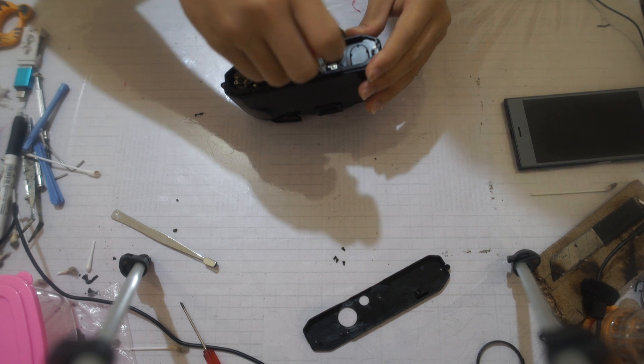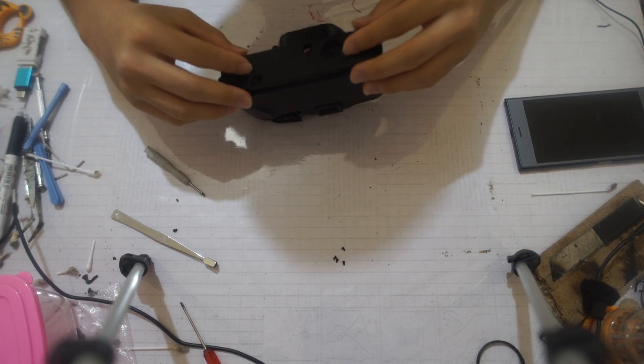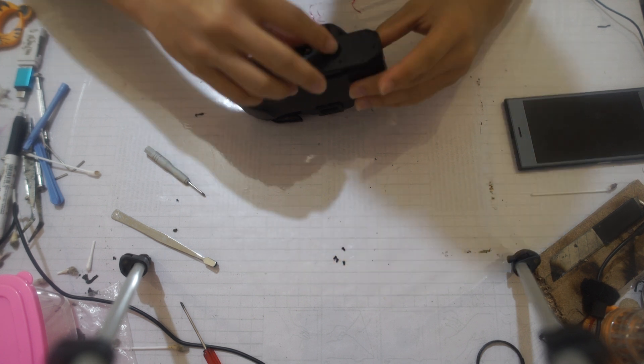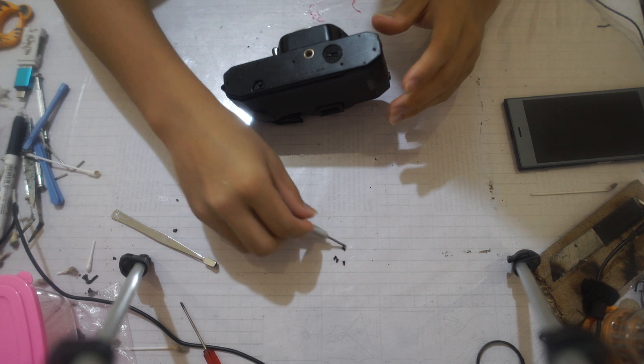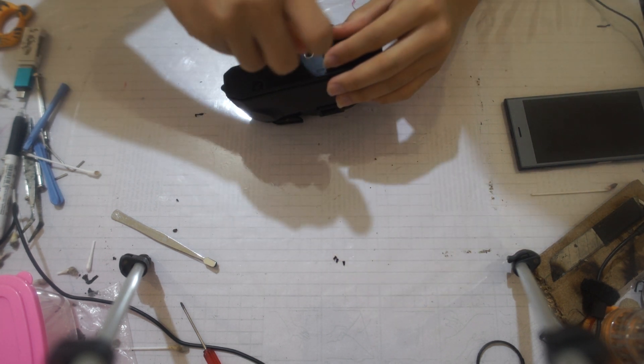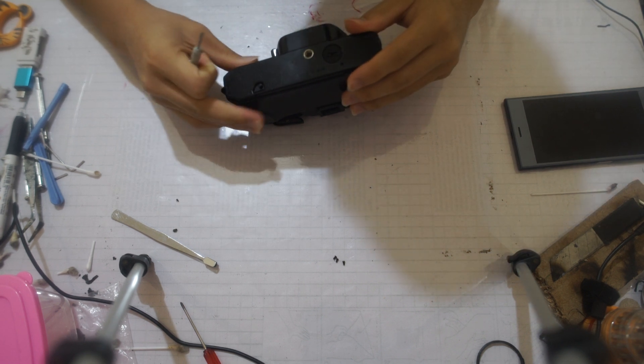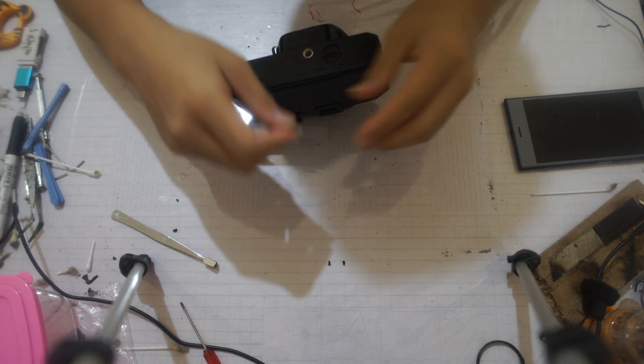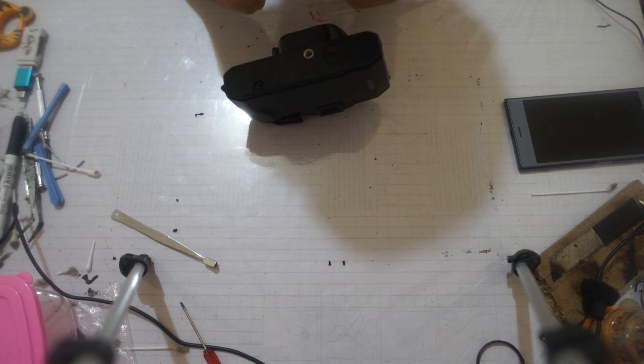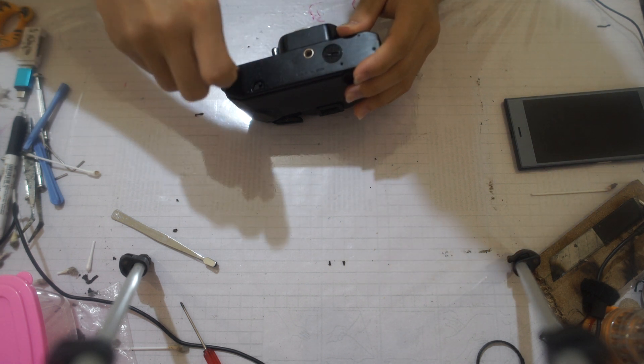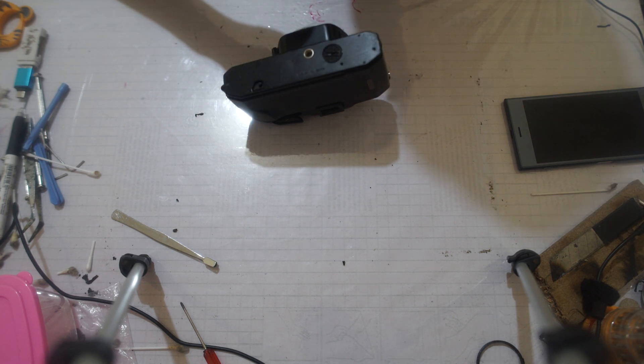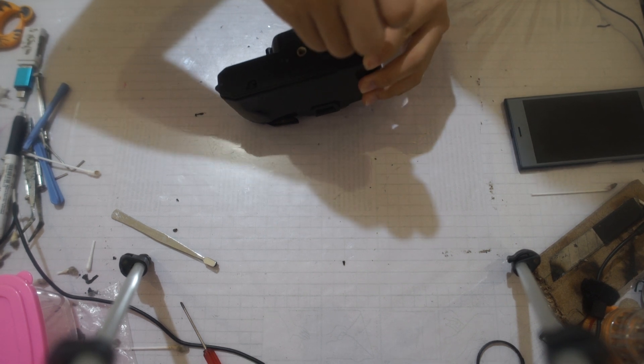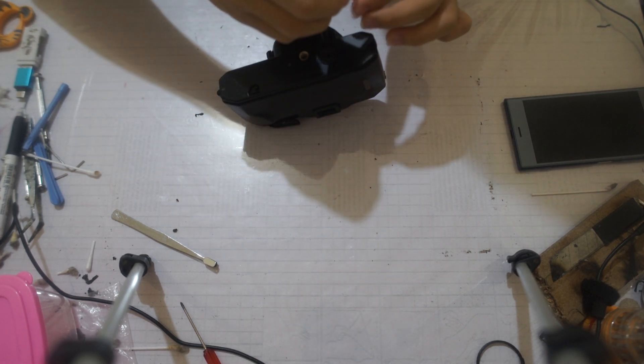Once you're finished with this, you can actually put the back cover on and the bottom cover on. You can screw this thing back in. And once you do this, your camera's going to be back in one piece again. Last screw.